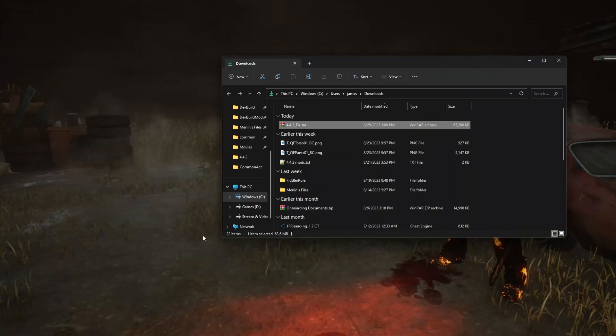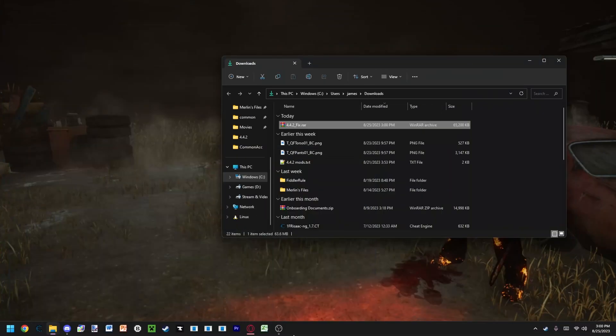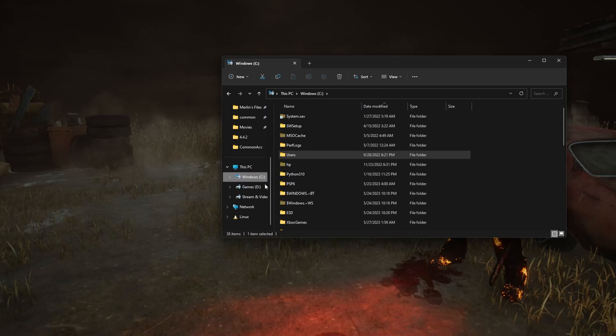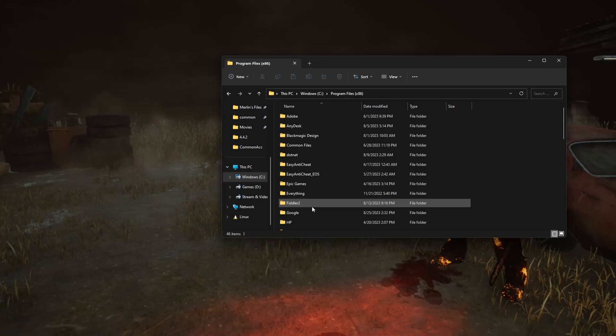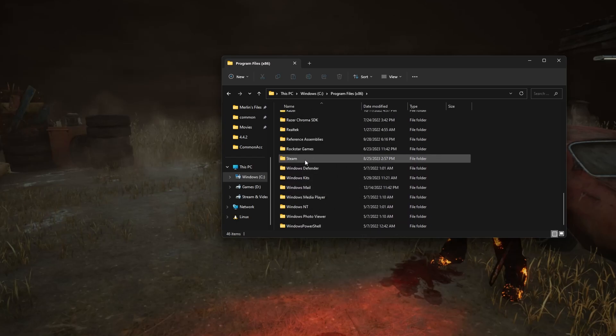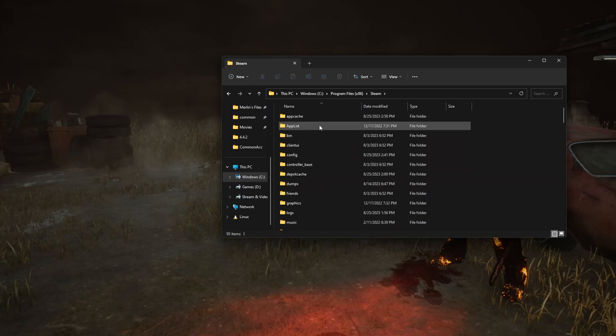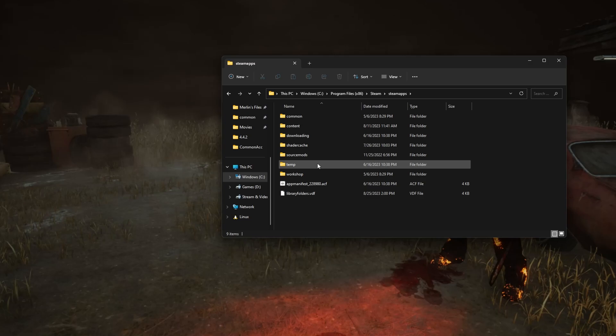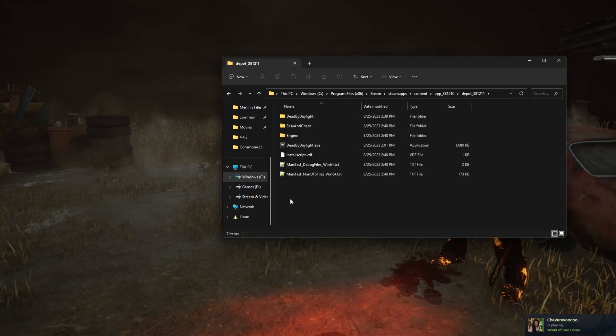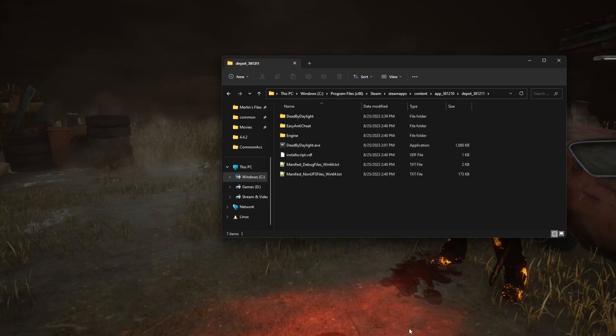Once you have the fix installed, go to where your Steam is downloaded. CD drive, program files 86, Steam, Steam apps, content, app 381210, depot 381210, 1211. Here's where Dead by Daylight has finished downloading.